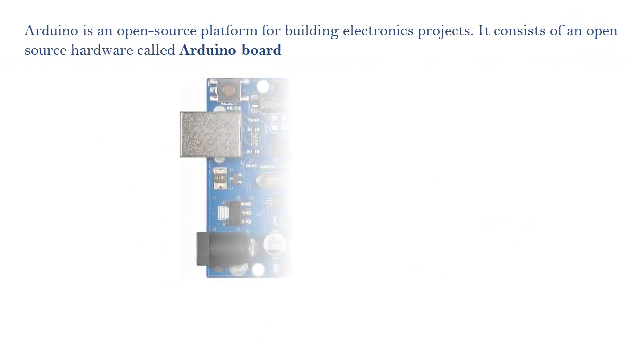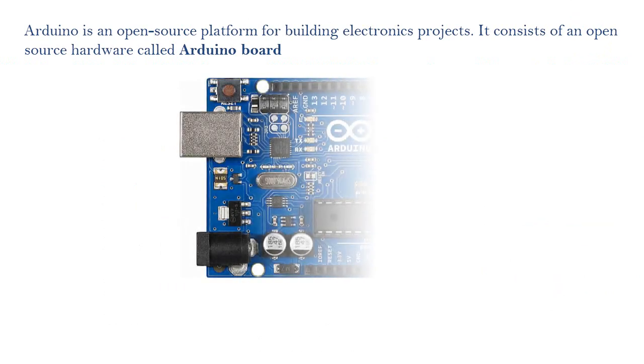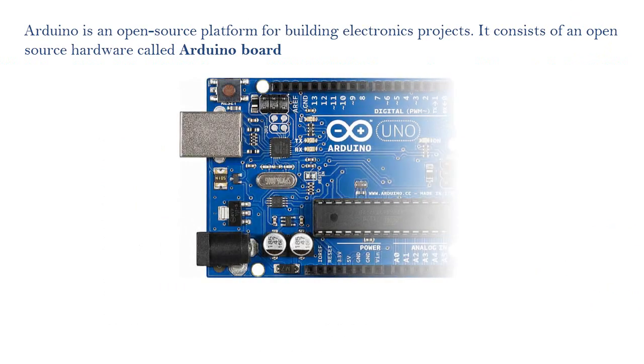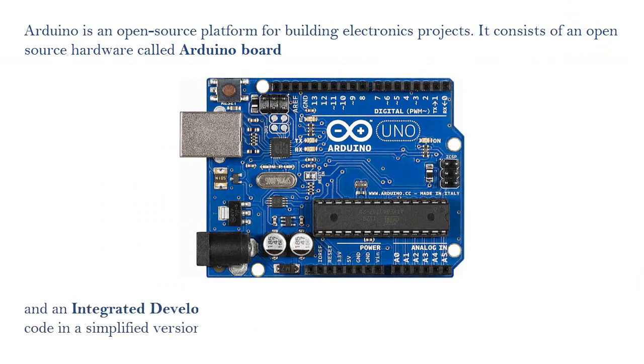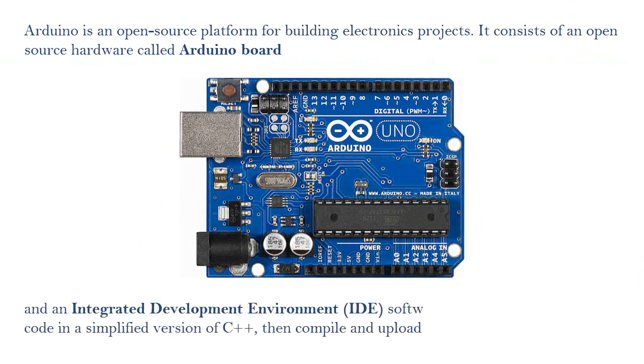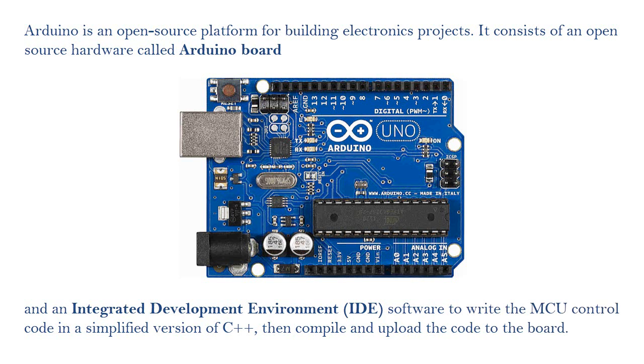It consists of open-source hardware called Arduino board and an integrated development environment, IDE software, to write the MCU control code in a simplified version of C++, then compile and upload the code to the board.